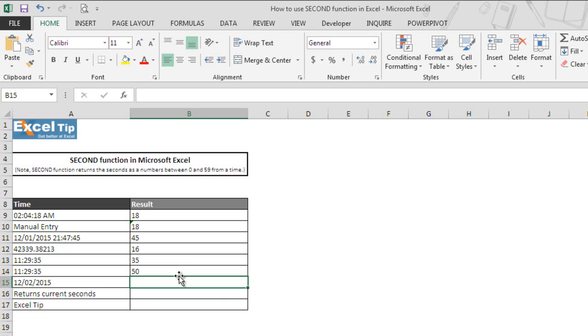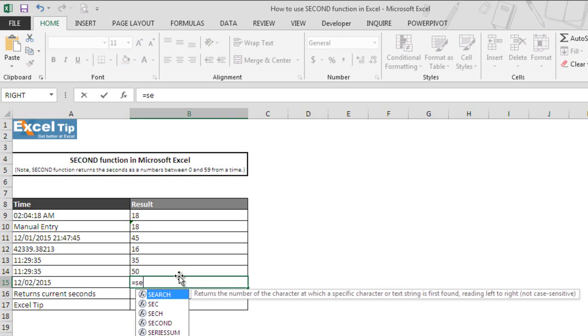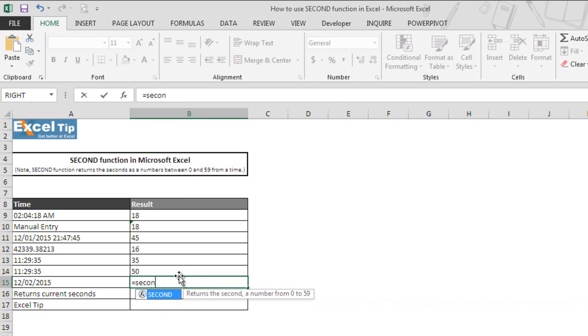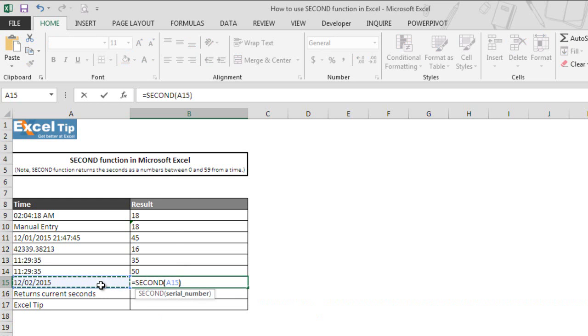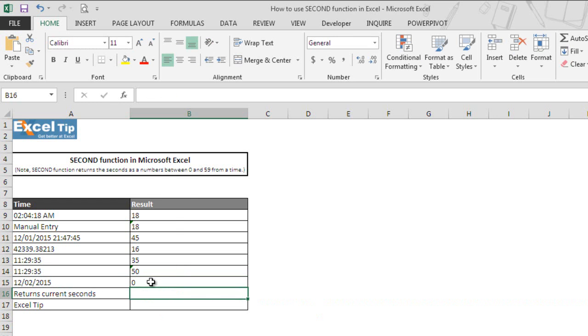But what happens when the cell contains only date component? In that case, the function will return 0. That's because date without time component is considered as midnight value which is 0 hours, 0 minutes and 0 seconds. Hence, the function returned 0 as the output in cell B15.